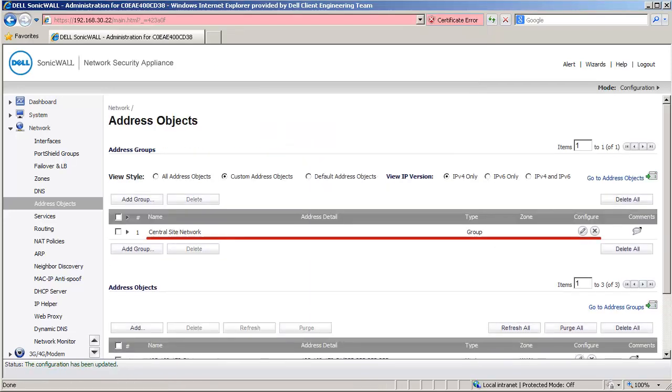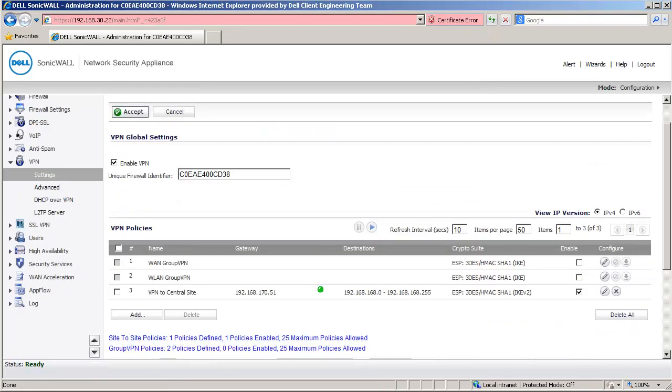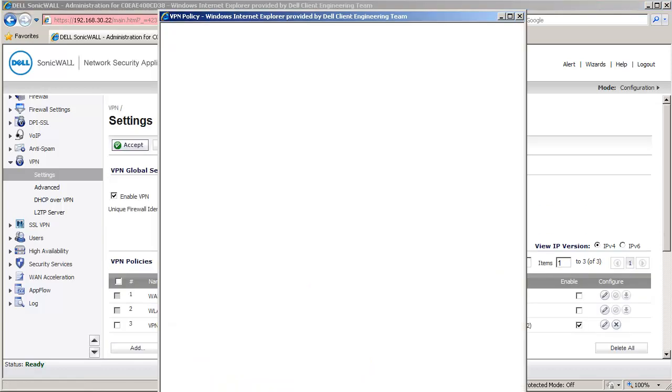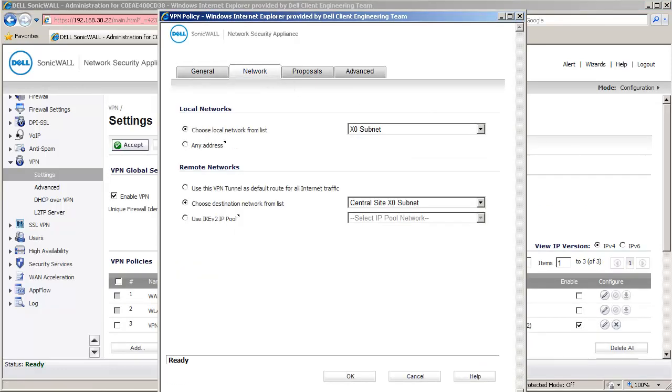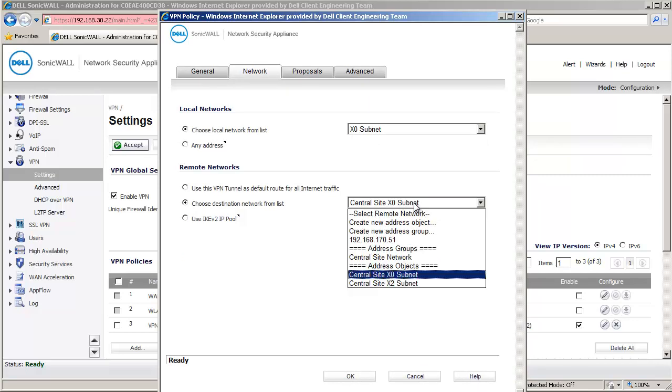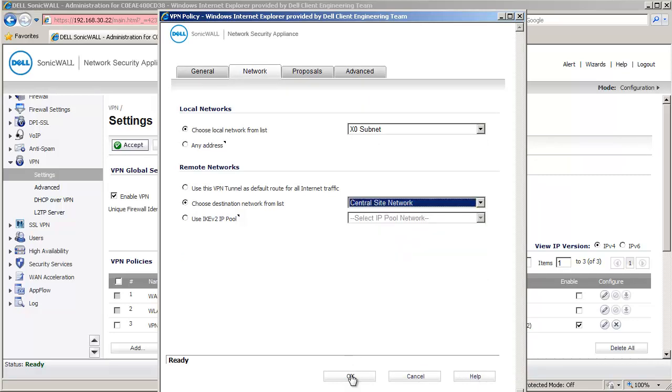Next, go to the VPN Settings page. I am now in the VPN Settings page. Click on the Edit button to open the VPN Policy window. Click on the Network tab. Here, under Destination Networks, select the Address Group we just created, Central Site Network. Click on OK to save the changes.